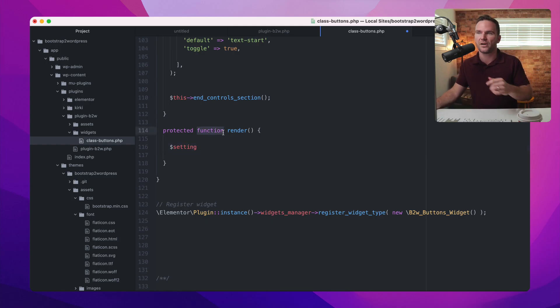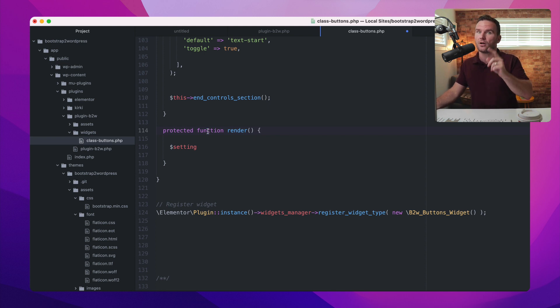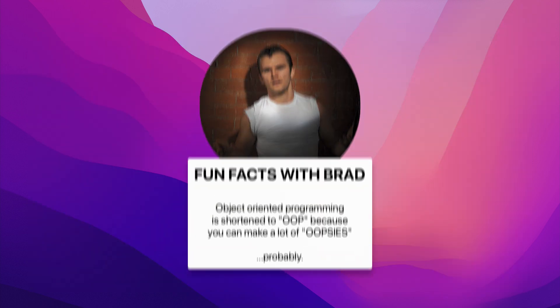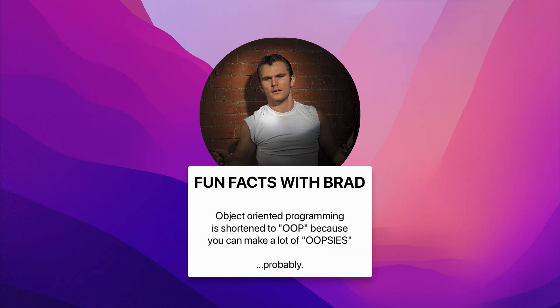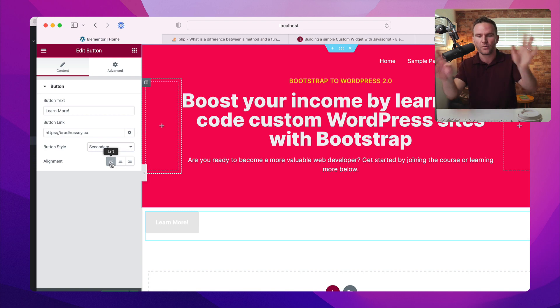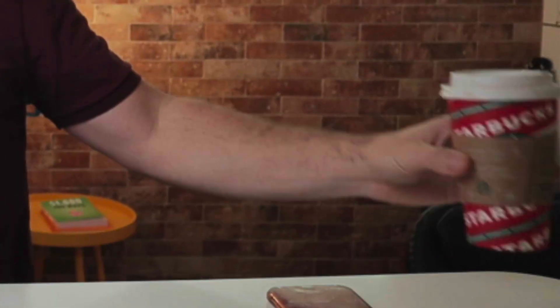So in object-oriented programming, or OOP, I think OOP is called OOP because you can make lots of OOPsies. You know what I'm saying? Let's take a quick moment to have some coffee. Well, that was $6 gone in six seconds.